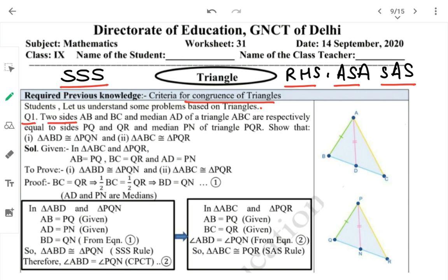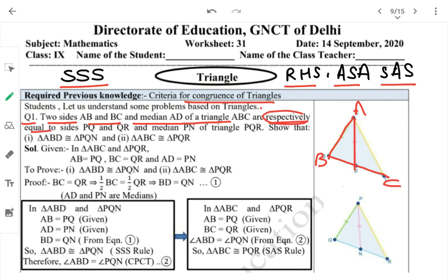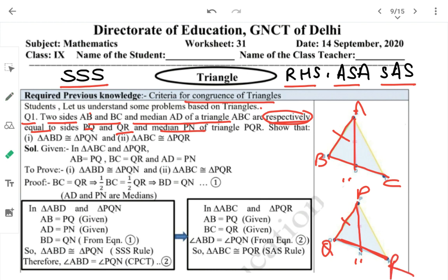First question: two sides AB and BC and median AD of triangle ABC are respectively equal to sides PQ, QR and median PN of triangle PQR. So AB = PQ, BC = QR, and median AD = median PN.